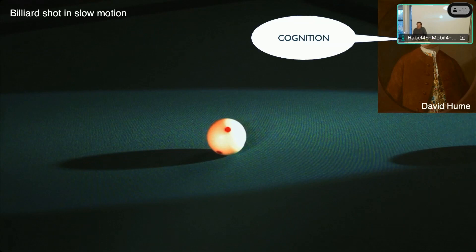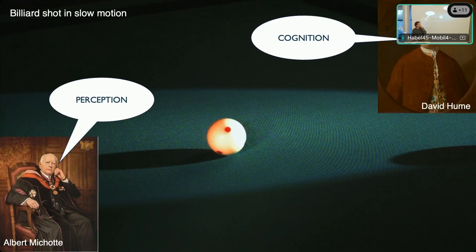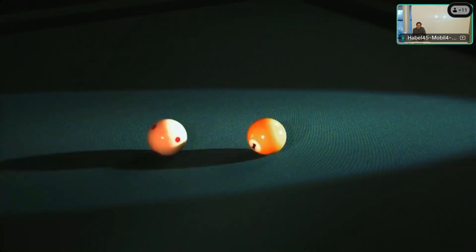A very prominent example is the billiard shot shown in slow motion. David Hume used this to argue that we learn associations between the movement of the first and second ball, then cognitively infer the causal structure. But the experimental psychologist Albert Michotte said that's actually perception — the visual system can deal with that already. Michotte presented deliberately abstracted interactions between very simple visual stimuli, removing texture, shading, and background.